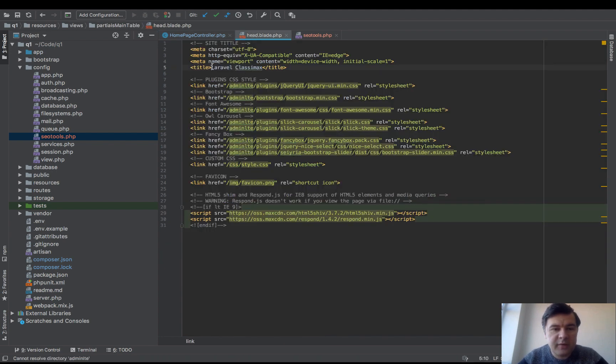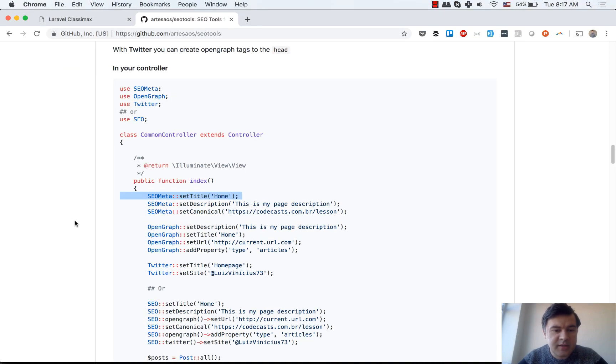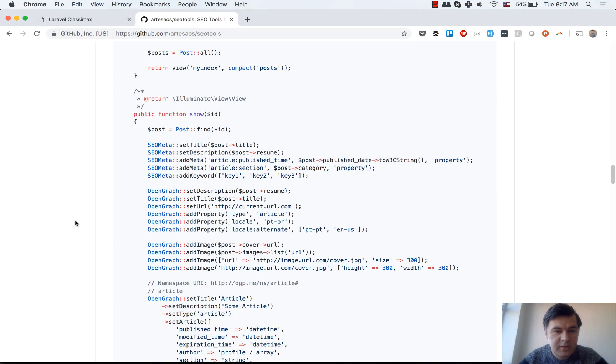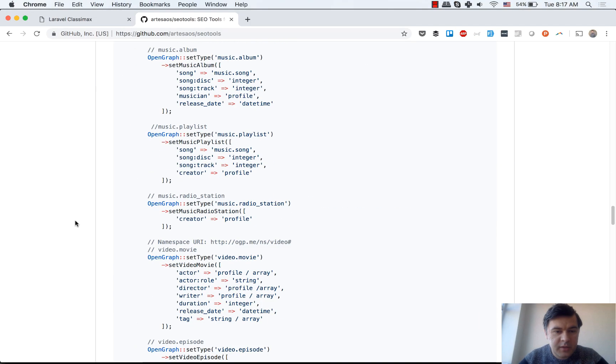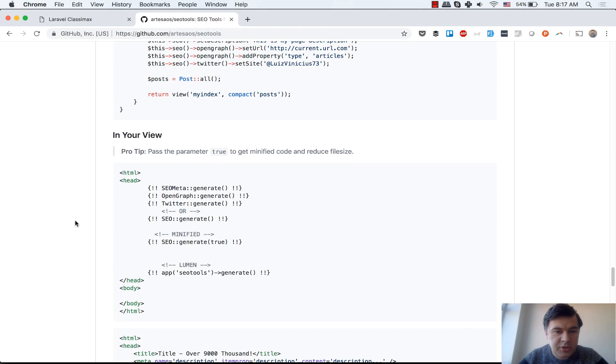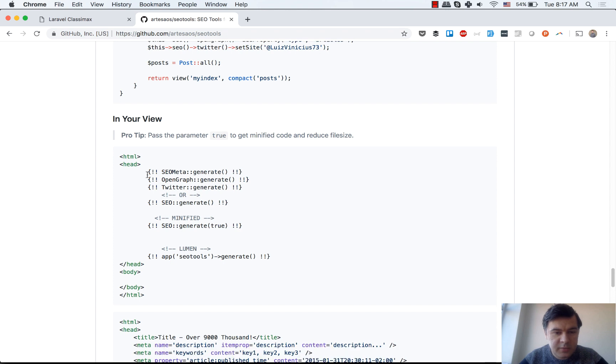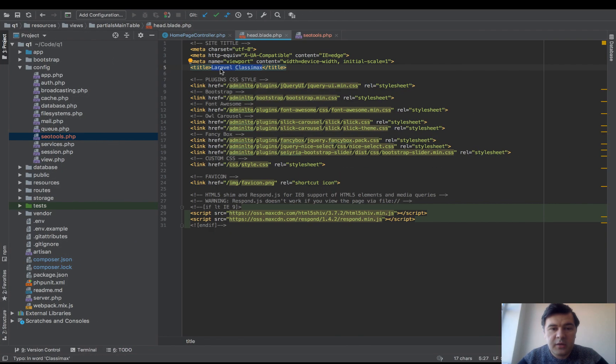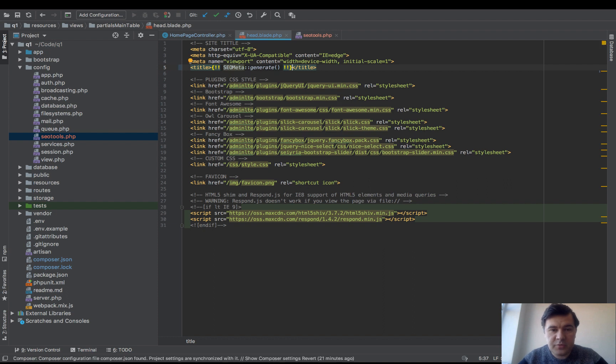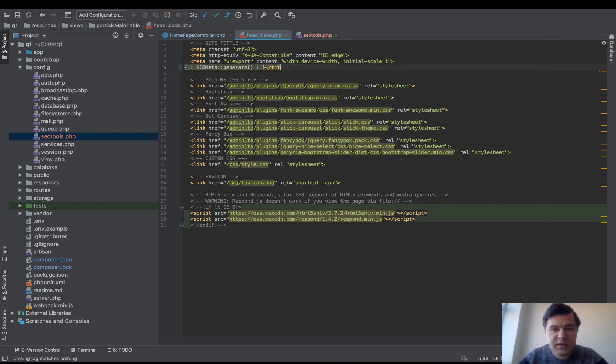Where I currently have Laravel ClassyMax, instead of that let's put in the blade. In the documentation it is this one. SEO meta generate. Yep, this one. Actually no, not even that. It's just generating all the tags including the titles. Okay, SEO meta generate.